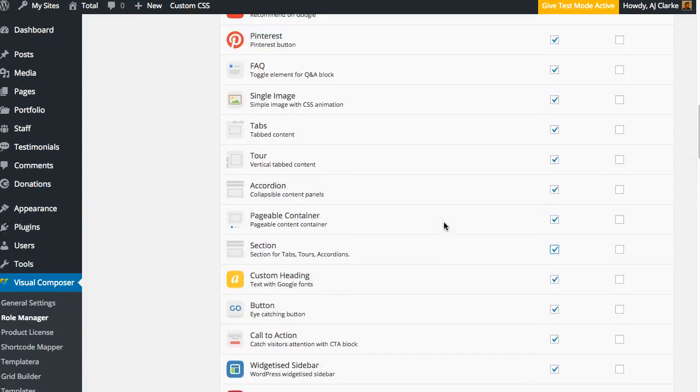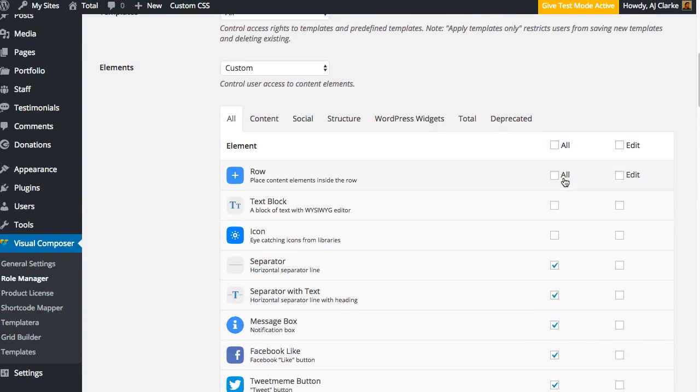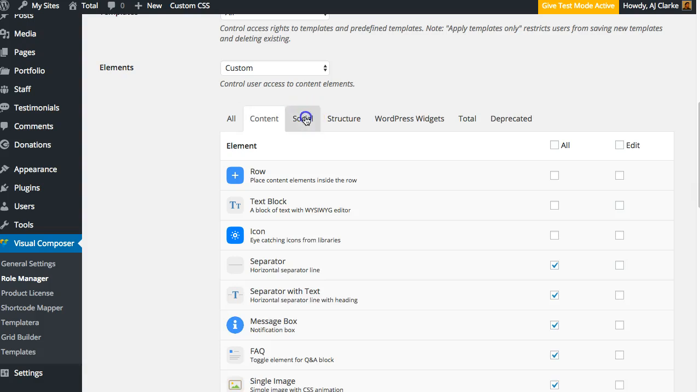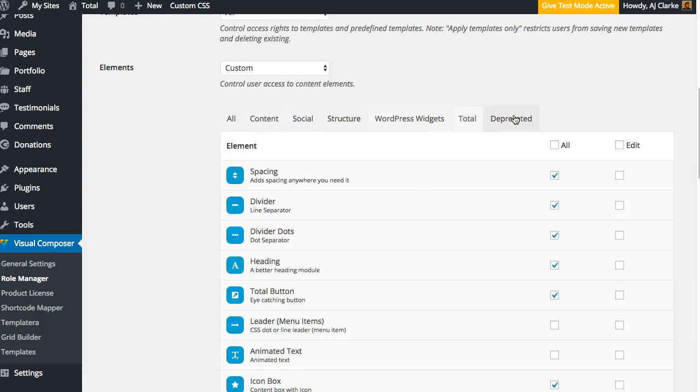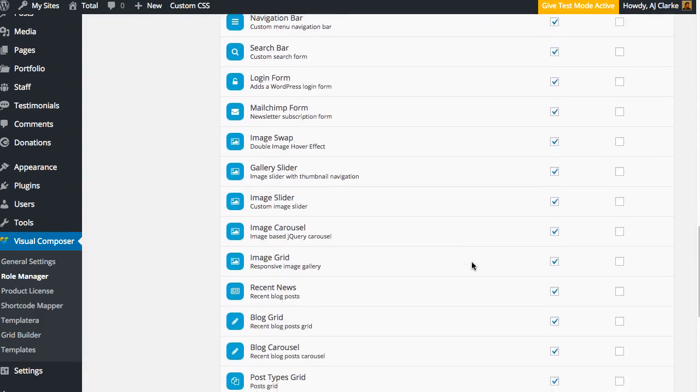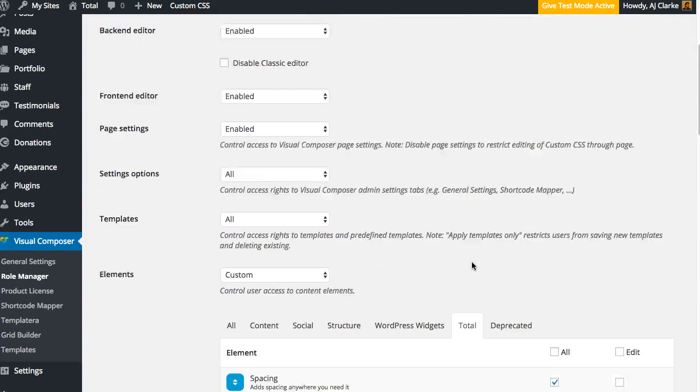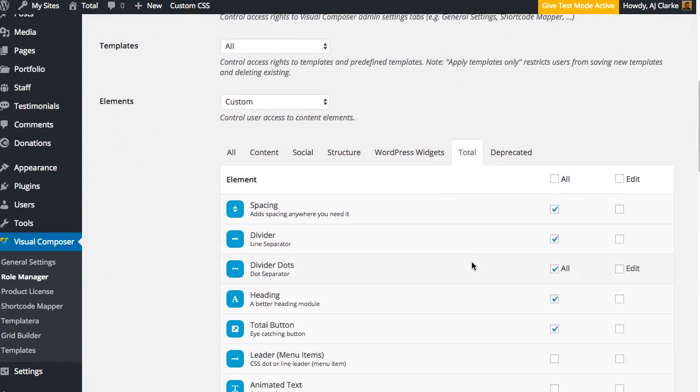As you can see, you can enable or disable any module. You can also sort by different categories. Right here are the total modules, which are all exclusive modules for the Total WordPress theme.